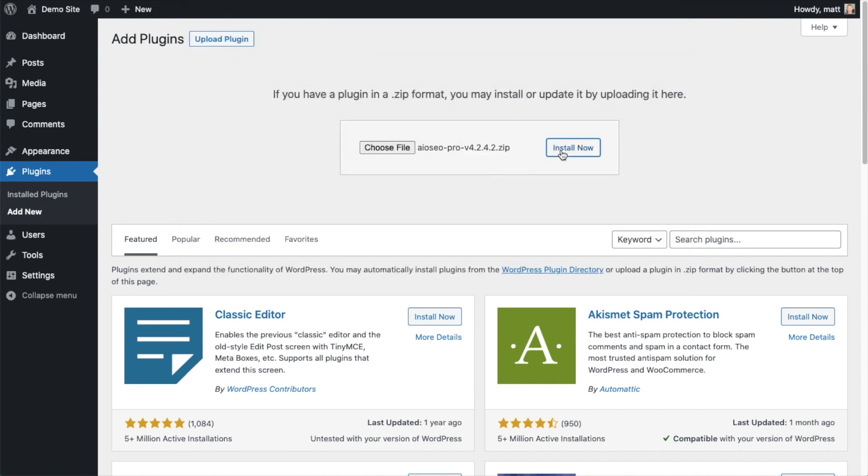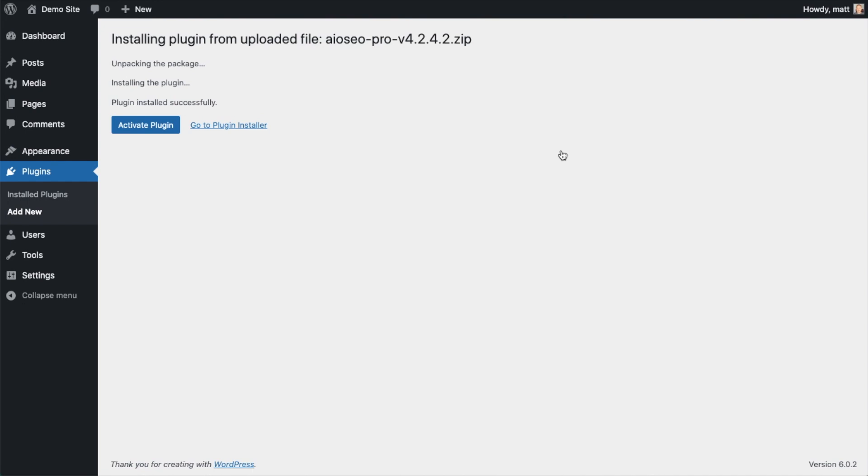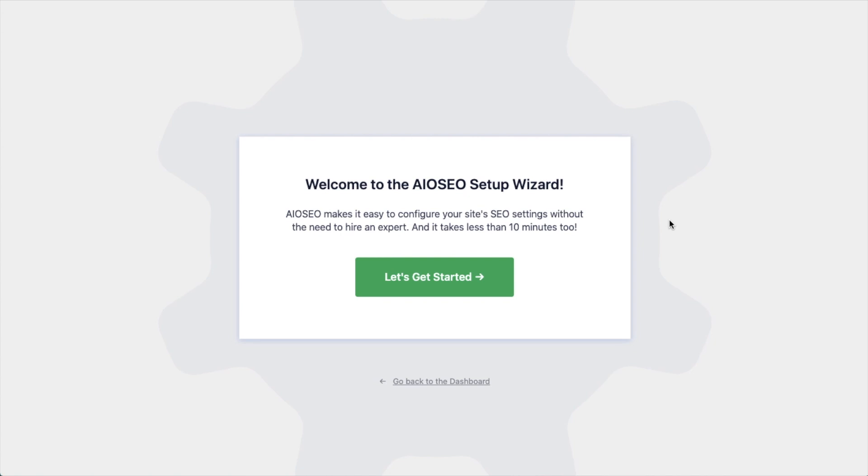After the plugin installs, click the blue button that says Activate Plugin. After the plugin installs and is activated, the AIOSEO setup wizard will pop up automatically.